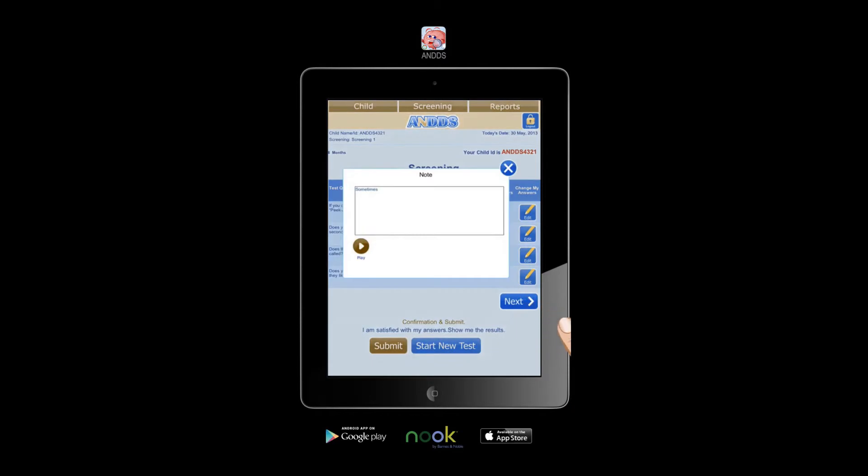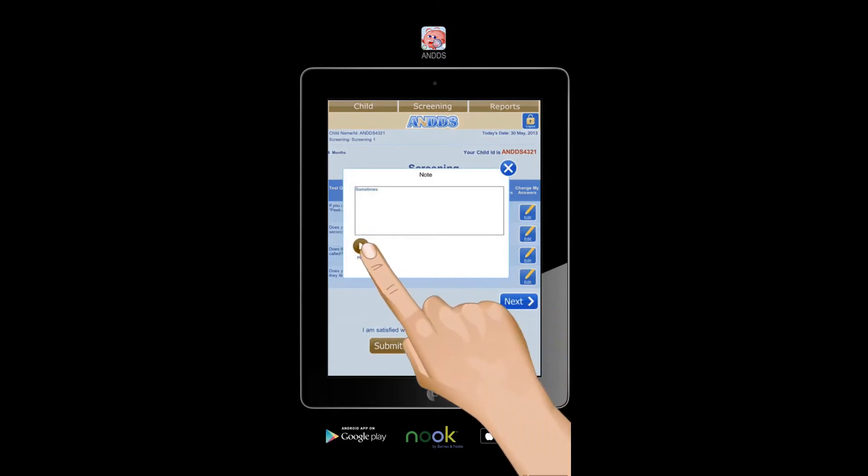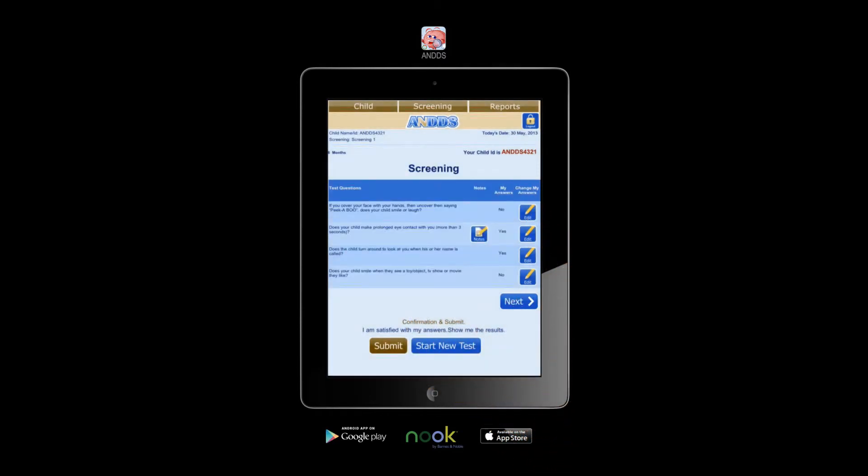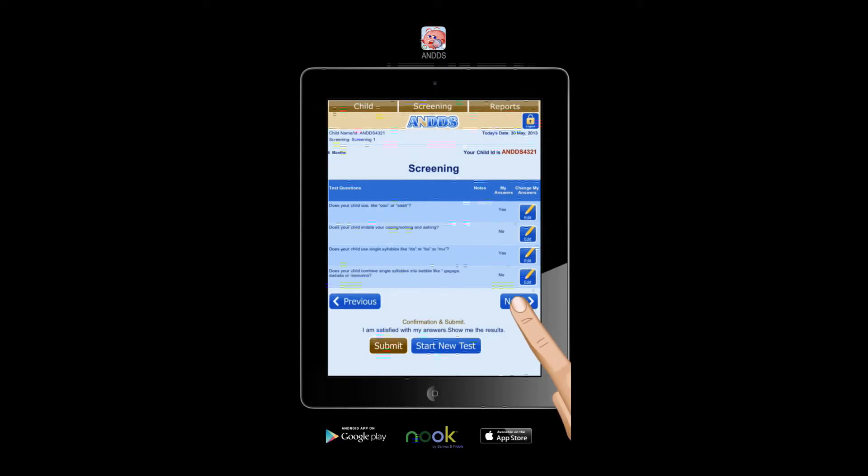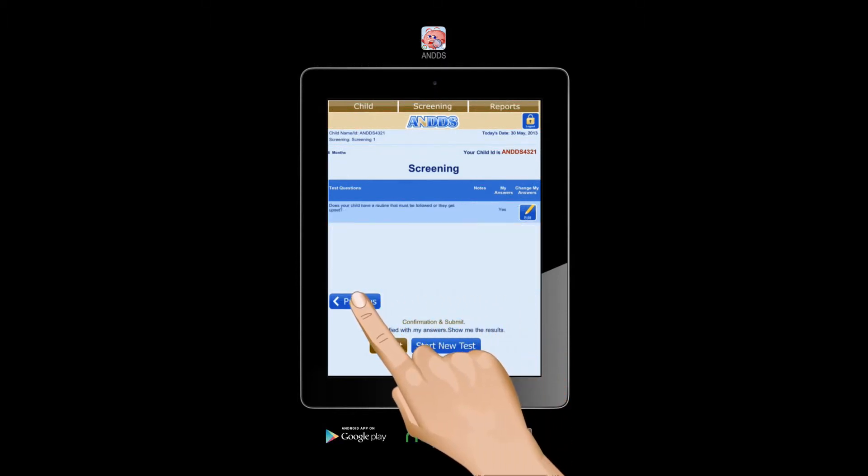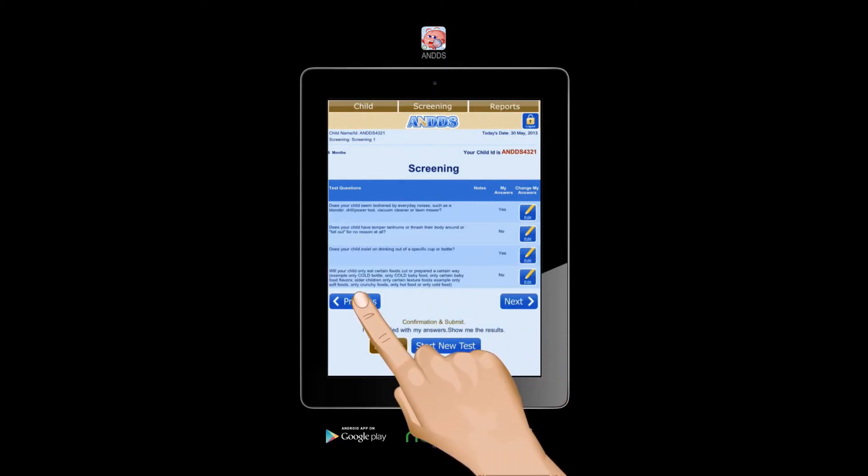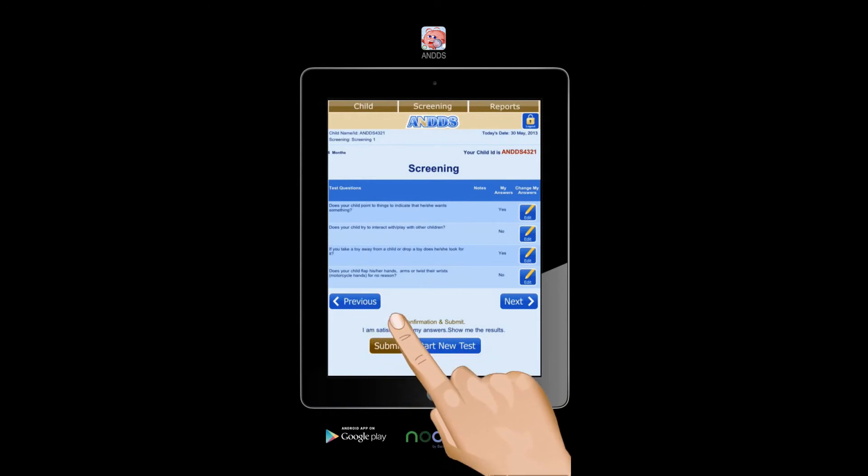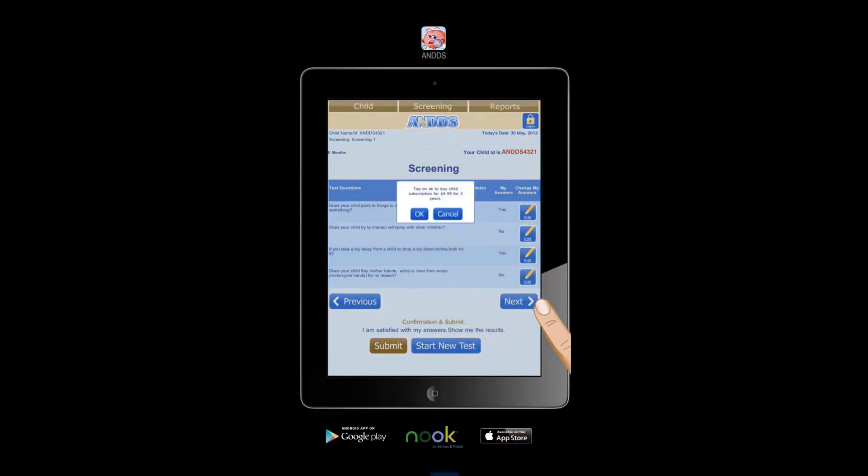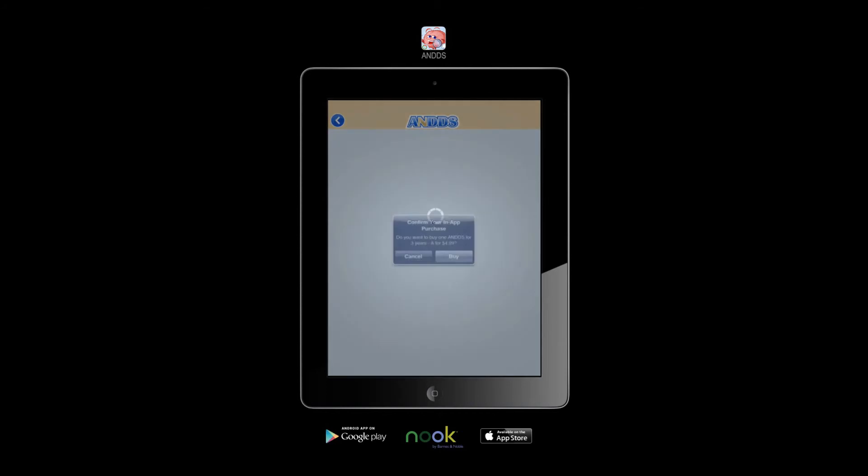You can even listen or read your notes. Confirm your in-app purchase.